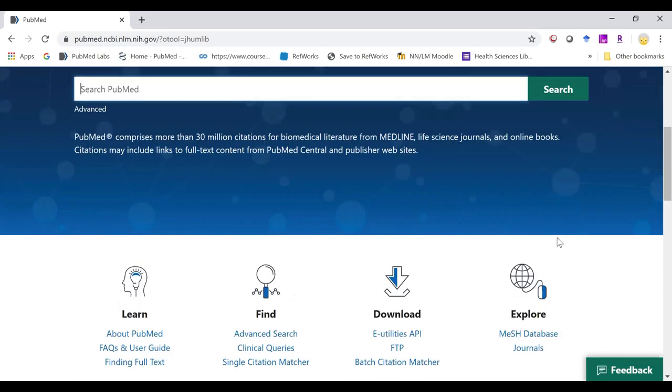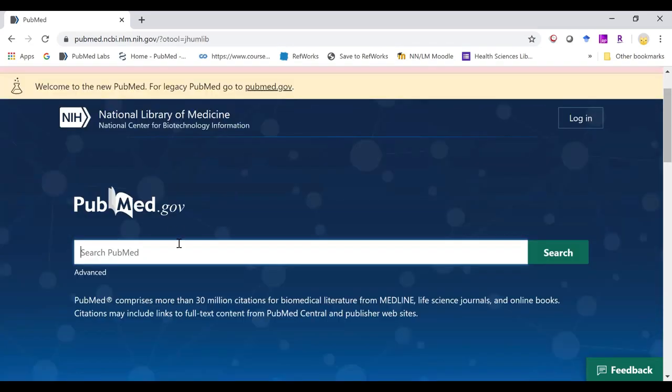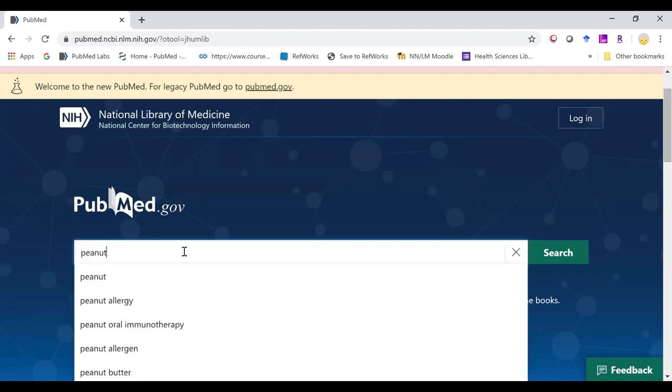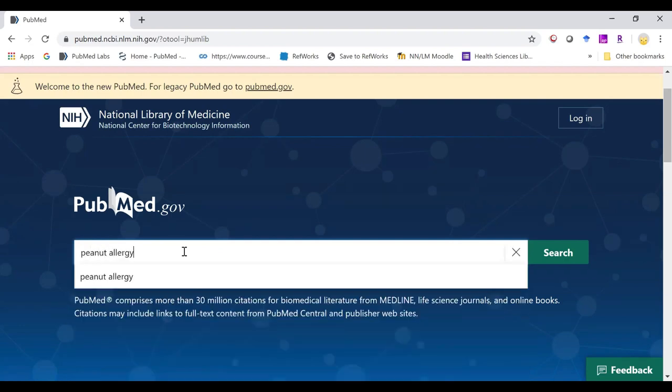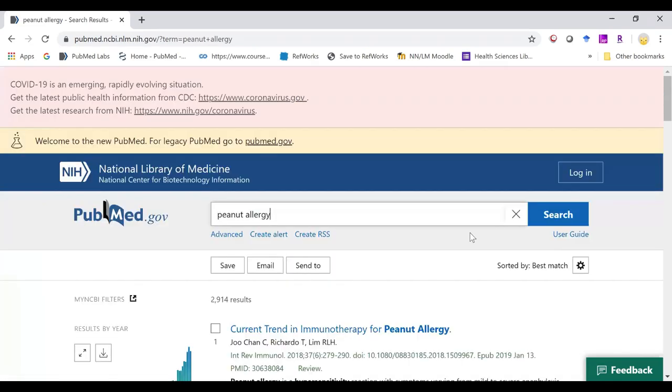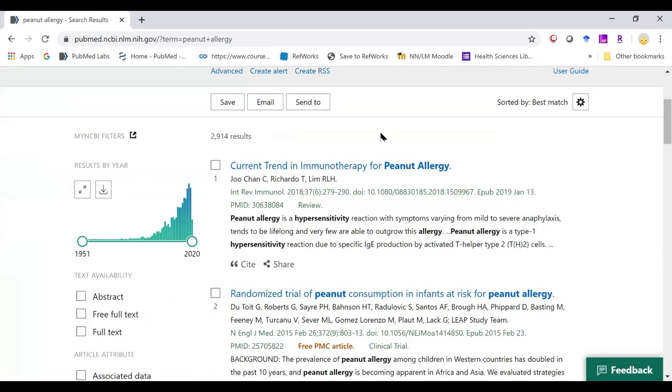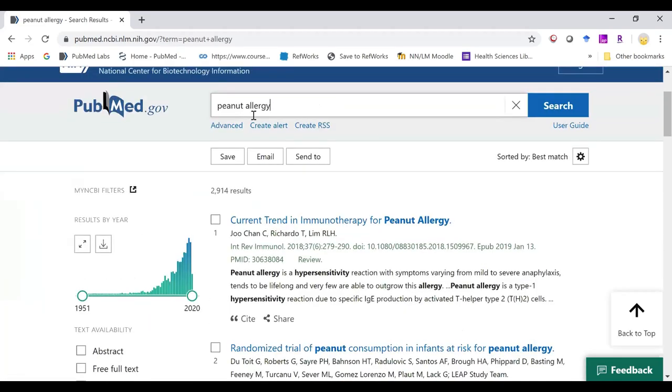I'm going to begin our use of the new interface by typing in a simple search. For this time, I'm going to be going straight to our advanced search.